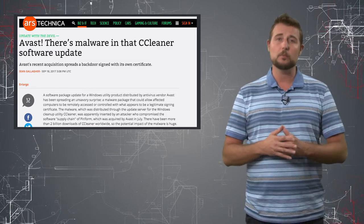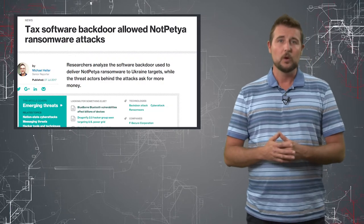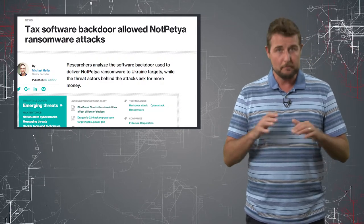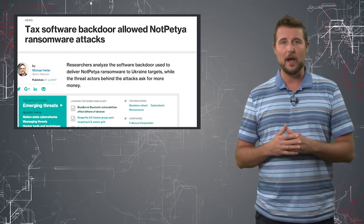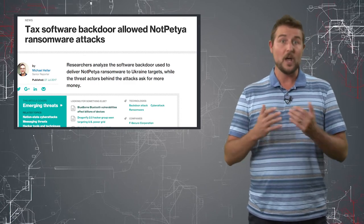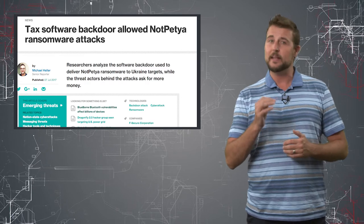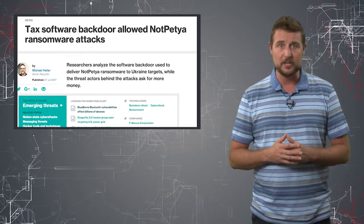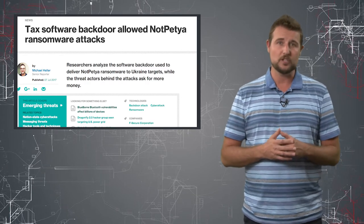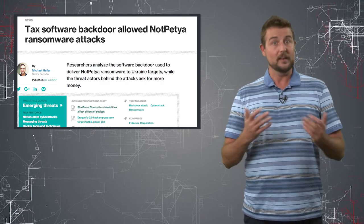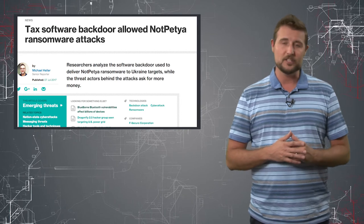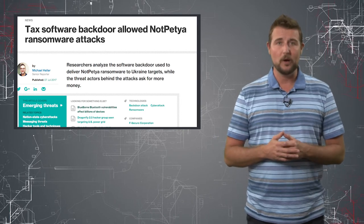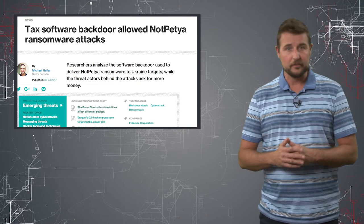For instance, you might remember my videos about NotPetya, which was something that appeared to be ransomware, but might have been targeted nation-state malware. The latest reports are NotPetya was distributed by the update mechanism for a Ukrainian tax application. The same type of situation where presumably an insider or an attacker infected this software supply chain process, and thus can piggyback their malware on things that people trust.